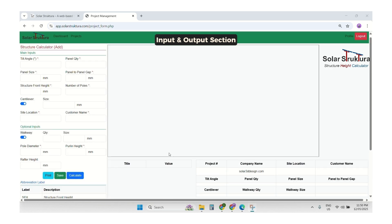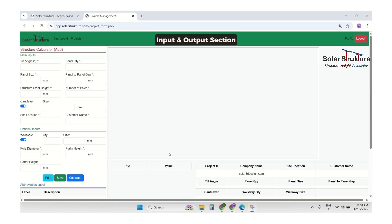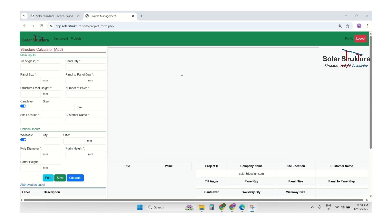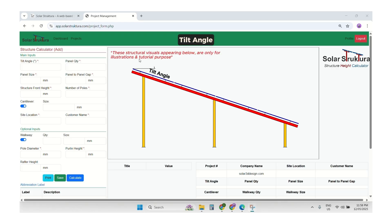This is our output area. We will calculate the 4x6 solar panels configuration. First of all, we will enter the tilt angle — I will enter 18 degrees.